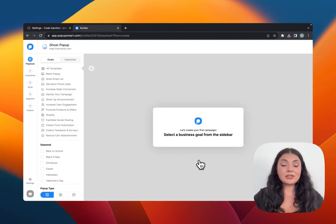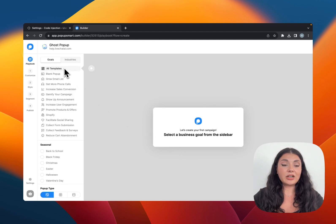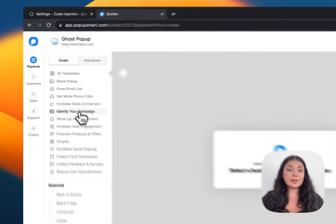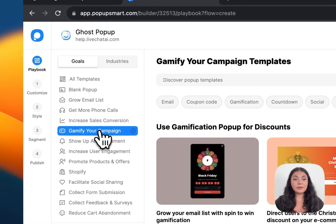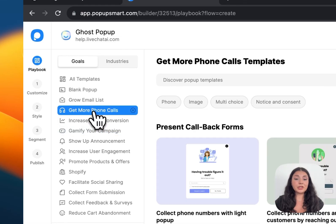You are directed to the Playbook where you can see our goals. You can choose a popup template according to your business goal. If you want to get more phone calls, for example, you can choose this one.